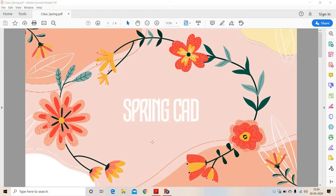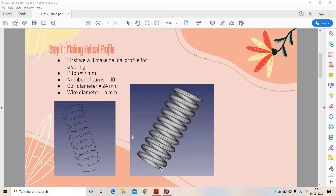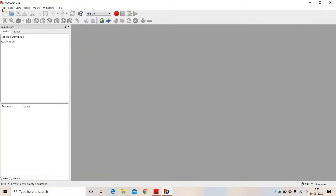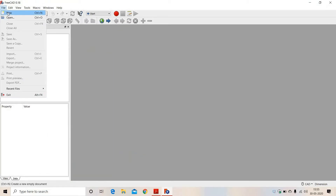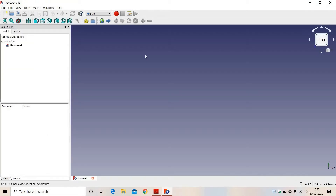In this video, we will see how to make a CAD file of a spring. First, we will draw a helical path. We will open a new file. Here, we will select path.